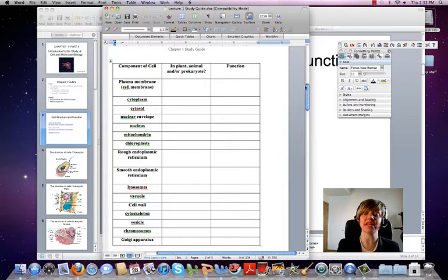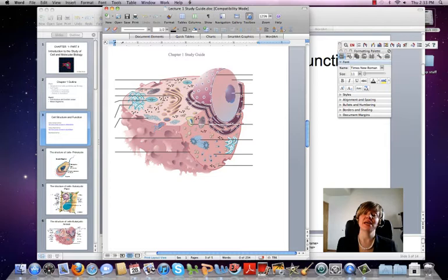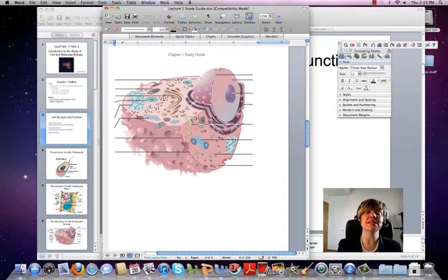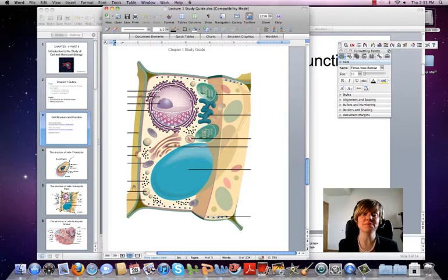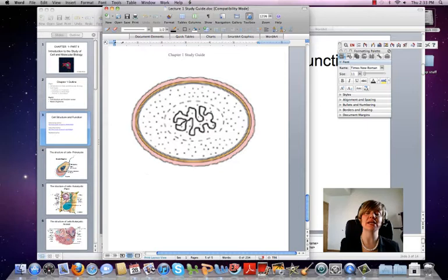You also need to know where the components are located and what they look like inside the cell. To help with that are the next three pages of the study guide. Here is an artist's drawing of an animal cell, and you will take the list from that table and use those names to label the components. You will also label the components in a plant cell — identifiable by the huge vacuole, chloroplast, and cell wall — and then the last image is of a prokaryotic cell.